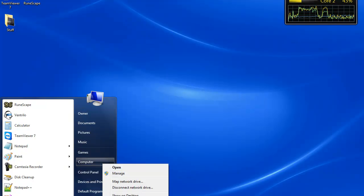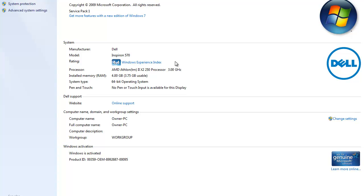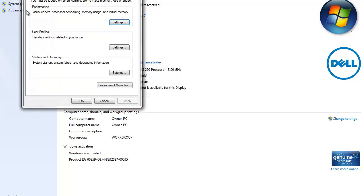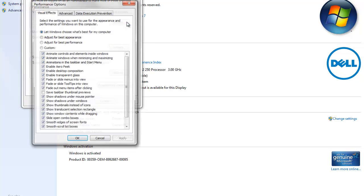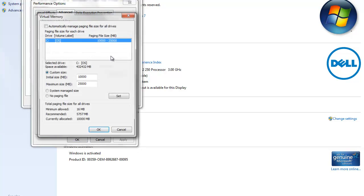But a cheaper way to do this is you can add virtual RAM. What that is: it takes up space on your C drive to act as RAM when your built-in RAM is used up. What you do is go to Computer, right-click on Computer, go to Properties, go to Advanced right here, and click on Performance.